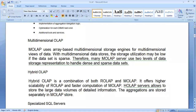HOLAP servers allow storing large volumes of detailed data. Aggregations are stored separately in MOLAP stores. Single-dimensional data is handled with ROLAP, but aggregate or multi-dimensional data is handled using MOLAP. In this way it provides scalability like ROLAP and fast computation like MOLAP. Depending on the data, it uses a combination of these tools. So Hybrid OLAP combines the scalability advantage of ROLAP with the faster computation of MOLAP.